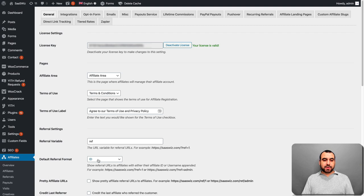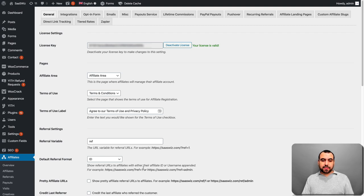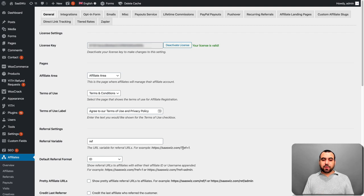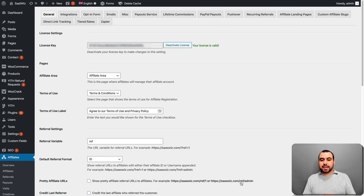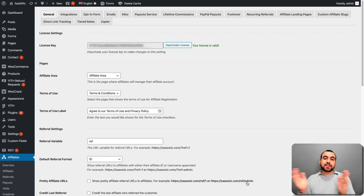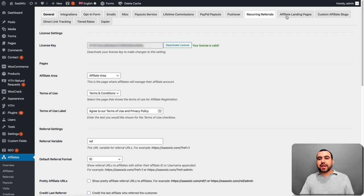It could be something shorter like just A or S or 1 or whatever you want to add. It's just this right here. But this is meant for people to know that it's used for a referral. Default referral format. You can see this right here. It's going to use their ID. Pretty affiliate URL. If you want to switch it to something more nice, instead of using, for example, this one right here with the question mark, ref, equals, and then the ID, it could be something nicer. You can see sasquiz.com slash ref slash admin and then the site. So it makes it more nice.